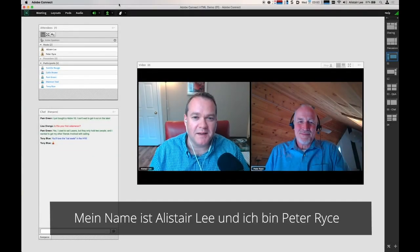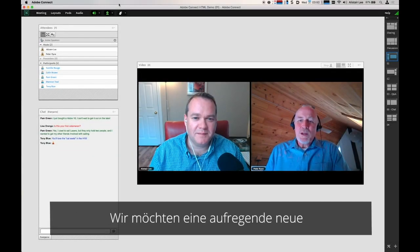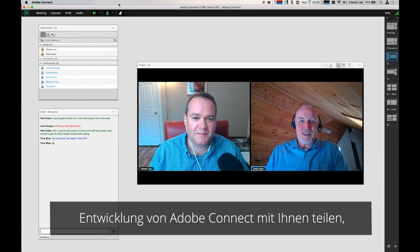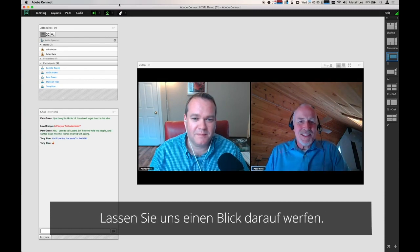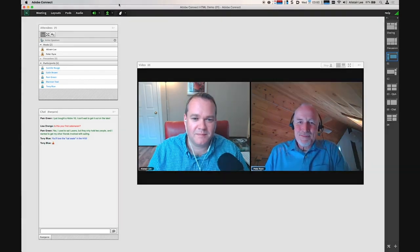My name is Alistair Lee, and I'm Peter Rice. We'd like to share an exciting new Adobe Connect experience with you built entirely on HTML. Let's take a look.